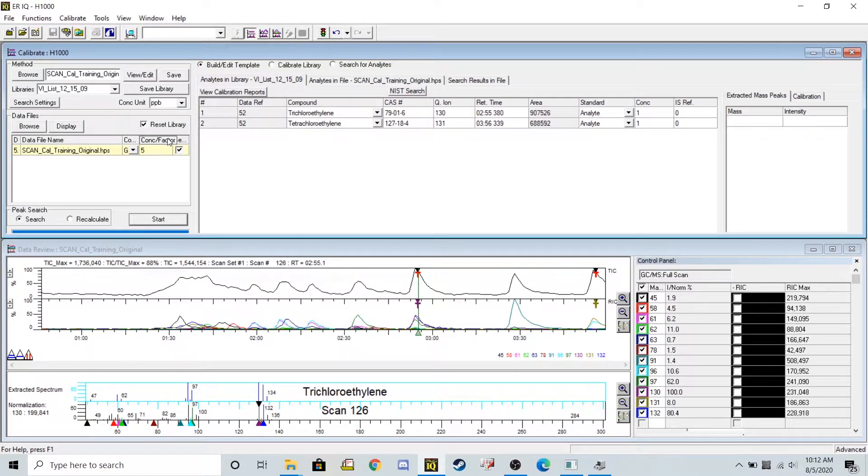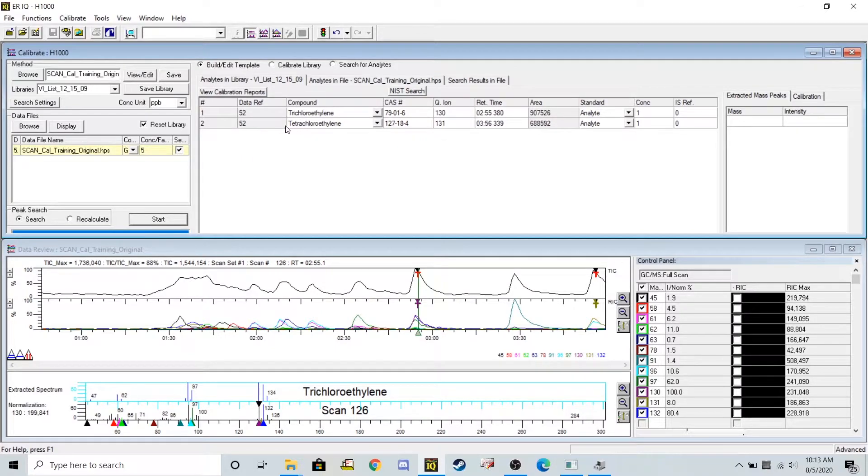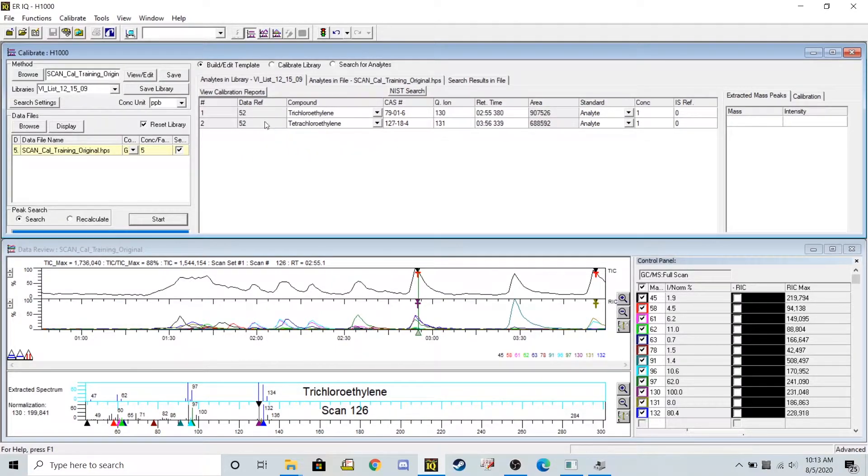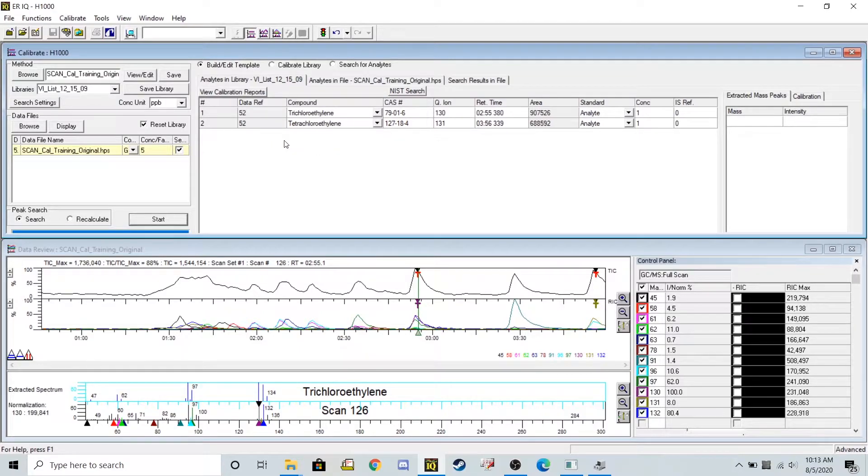On this step I'm purposely making a single mistake and it has to do with this tetrachloroethylene chemical. We'll see how that mistake affects it at the end of this run and we'll go back and fix it at the very end.